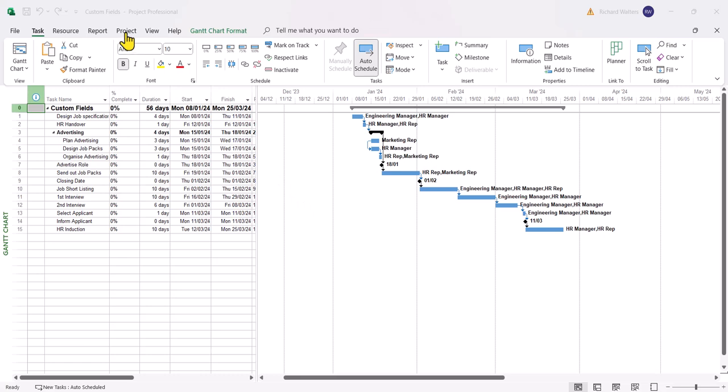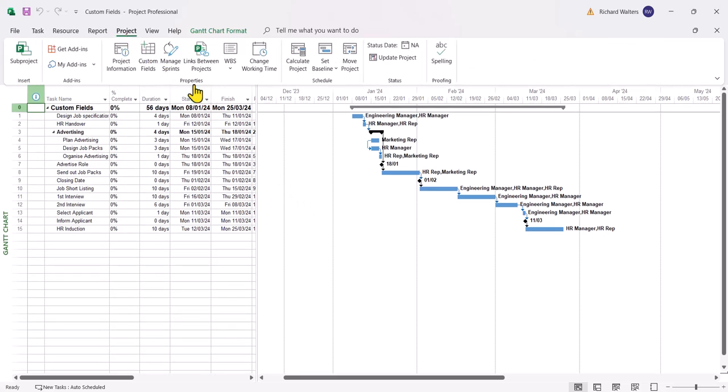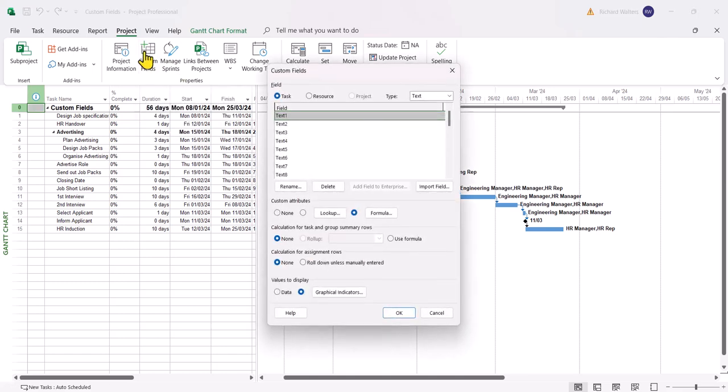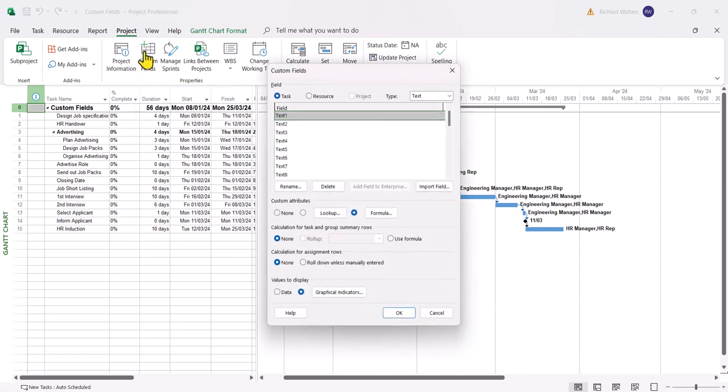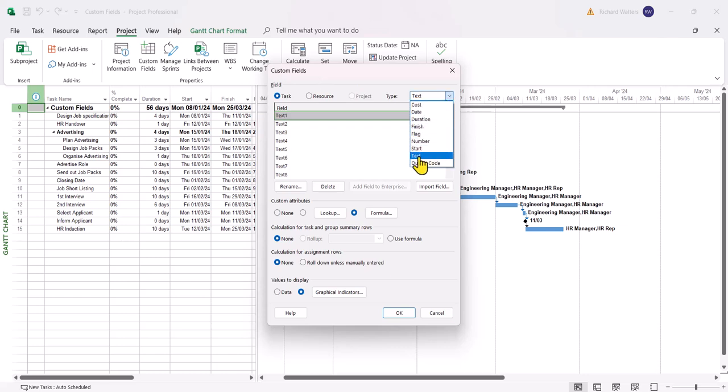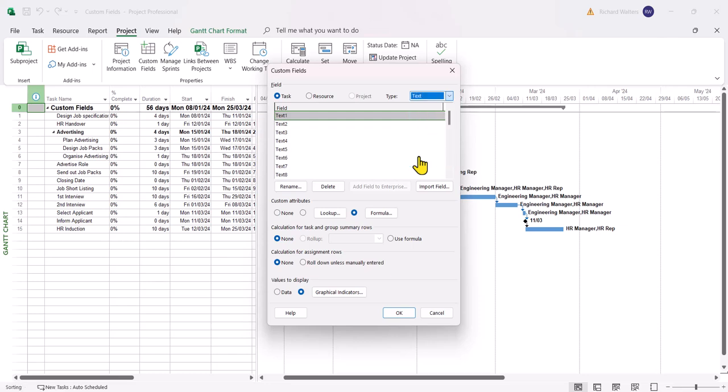So I'm going to go to the project tab, properties section of the ribbon, custom fields. There's lots of different types of custom fields. There's text which we're about to use. We'll also use a number in this example. This will cover the basics of custom fields but there will be a separate video on more advanced use of custom fields. In this example we'll go to text and we're going to rename text 1.